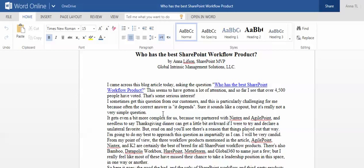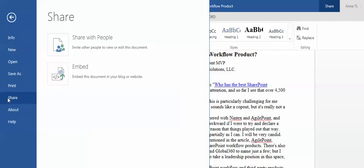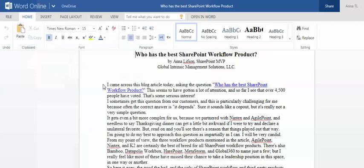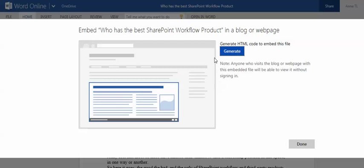For example, I have an article that I created here, and the title of the article is 'Who Has the Best SharePoint Workflow Product.' So if I would like to turn it into a SharePoint page, first I will go to File, Share, Embed, and it will ask me to generate HTML code to embed this file.